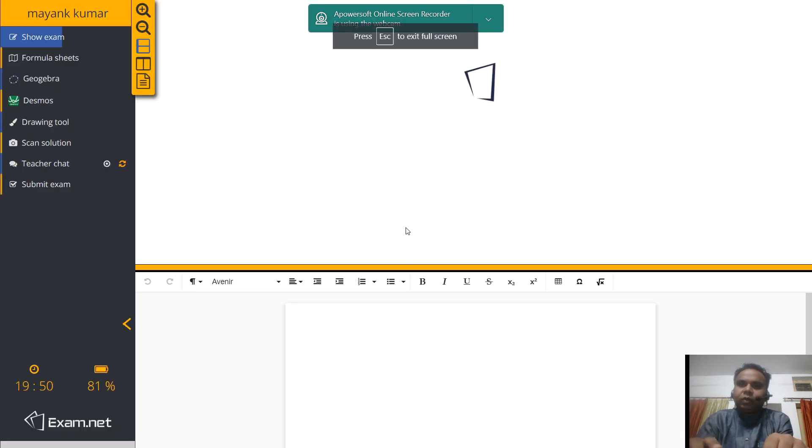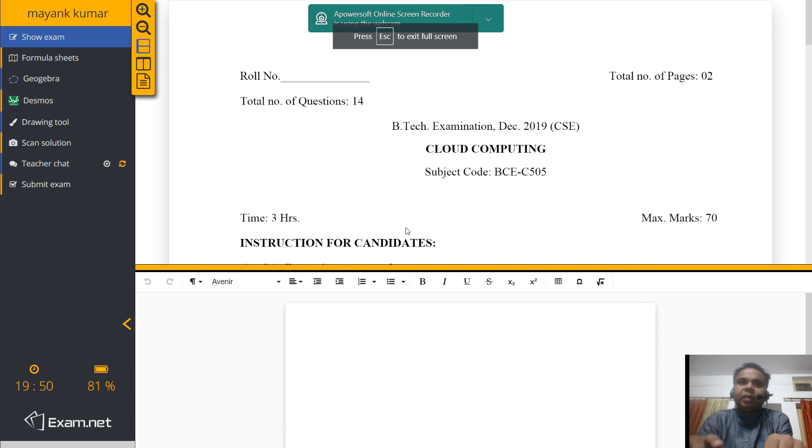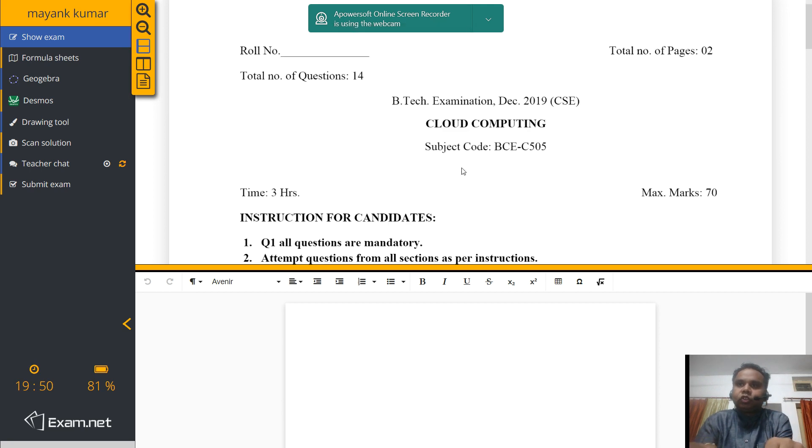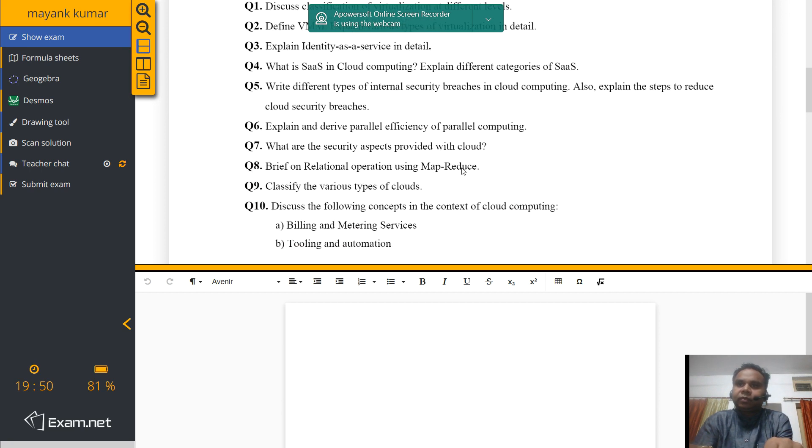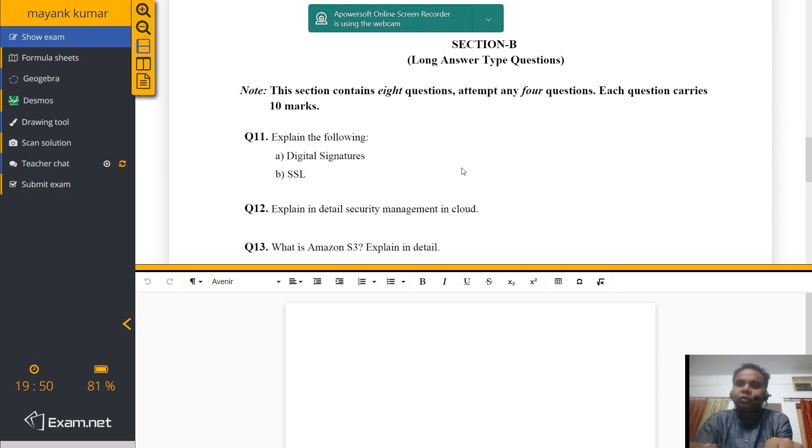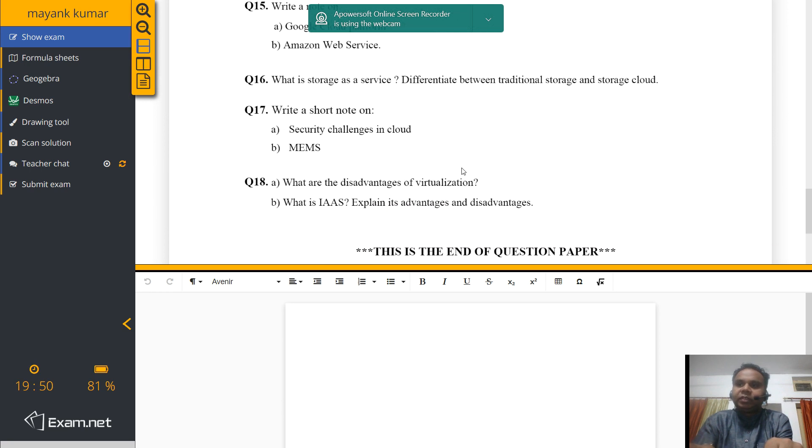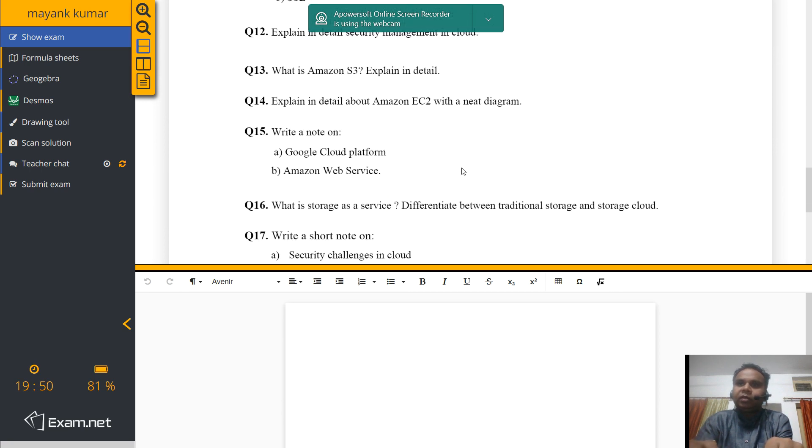You may be asked to enter your phone number also. When you begin the exam, you will see the question paper over here. This is a different question paper. You will be seeing the question paper of automata.